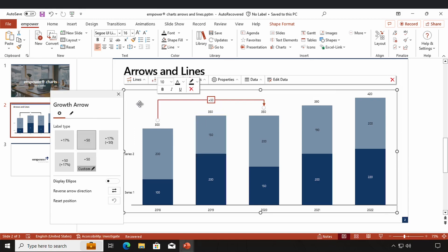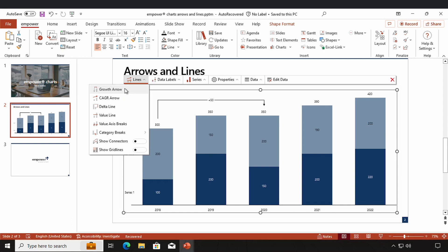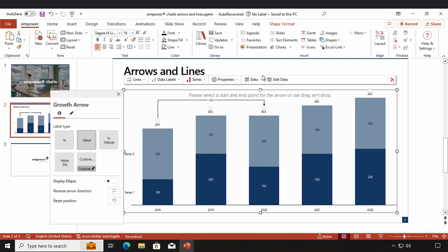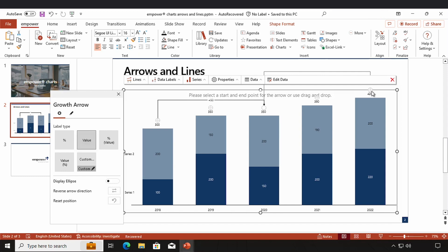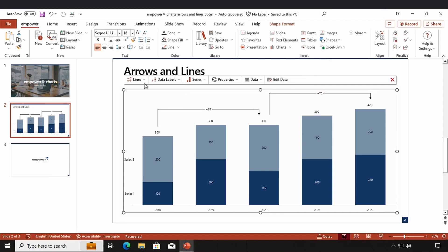If I click on my chart once again the settings window and the corresponding overlay menu of this arrow disappear and I can create another growth arrow. Now I'm going to show you the second option: I simply click on my start point using the drag and drop function and choose my endpoint. The third option is that I simply go to the settings window.